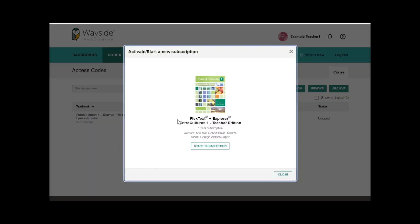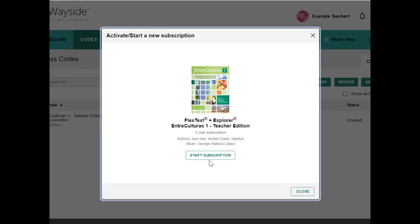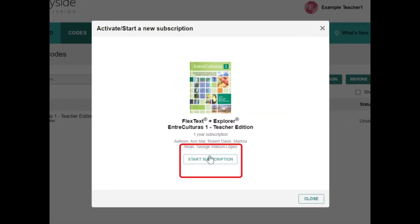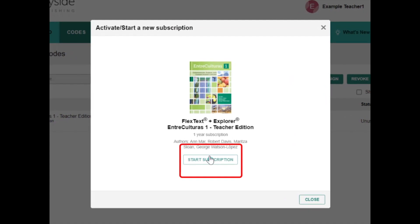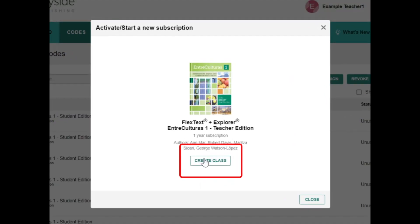Next, select Start Subscription in the pop-up window. This will activate your 1-year subscription to the FlexText and Explorer content. Then select Create Class.